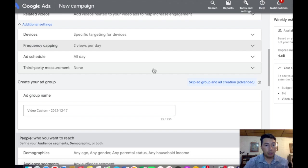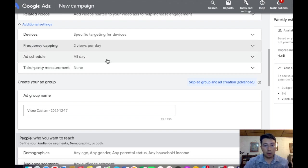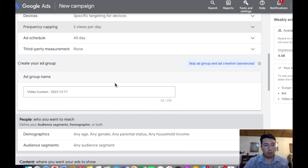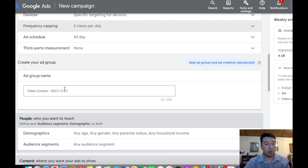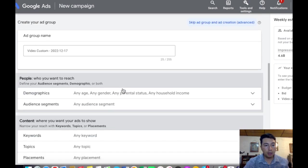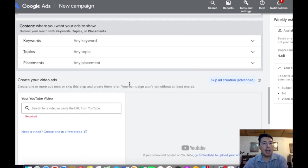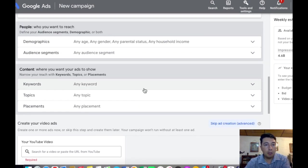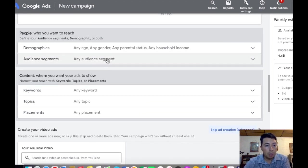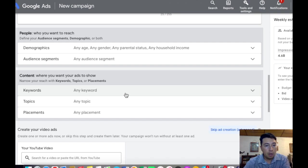And third party measurement, we're going to leave it that way. If you want to add a group name, you can write it here. And then if you have your own demographics, adding segments, you can choose it here.